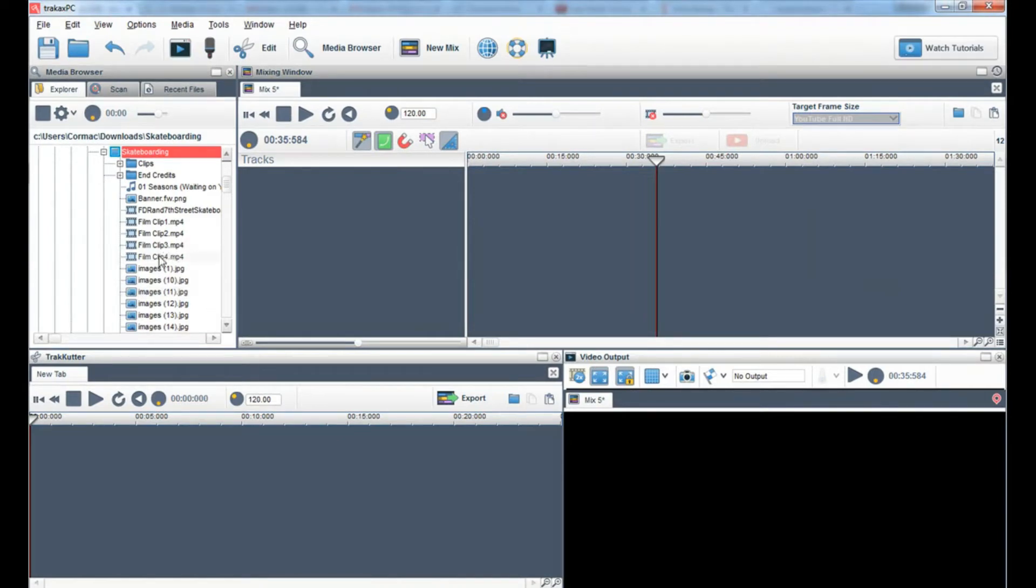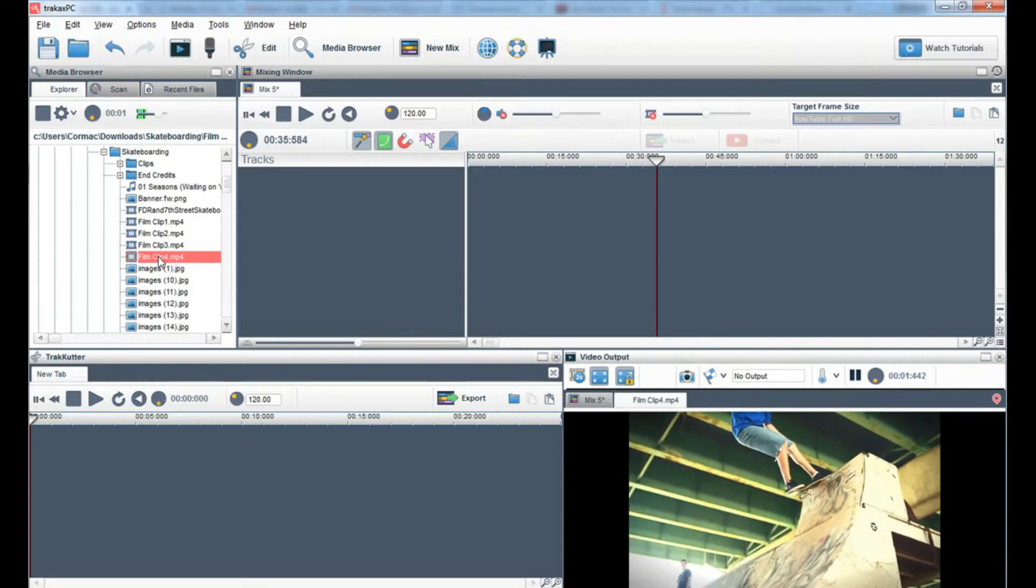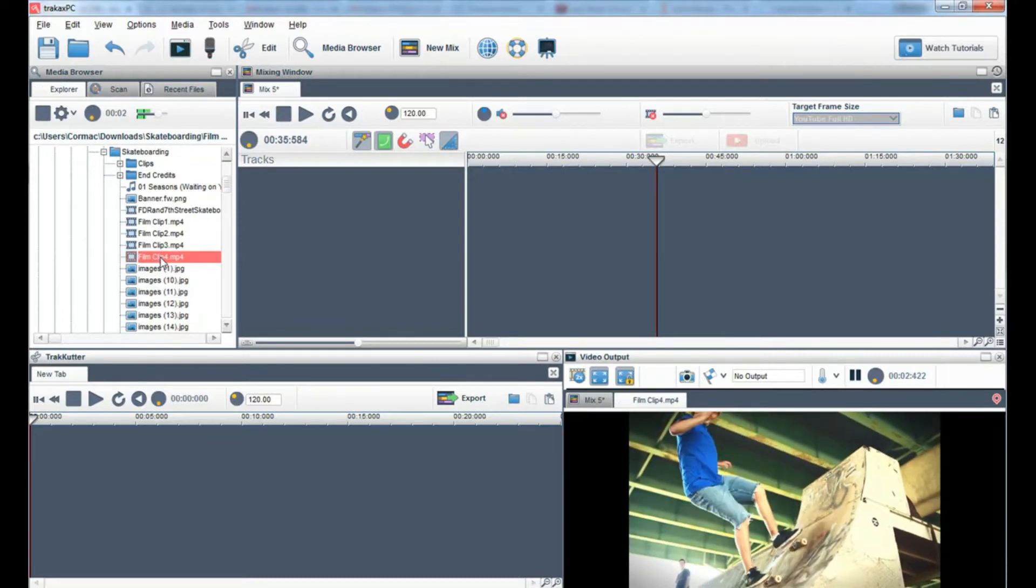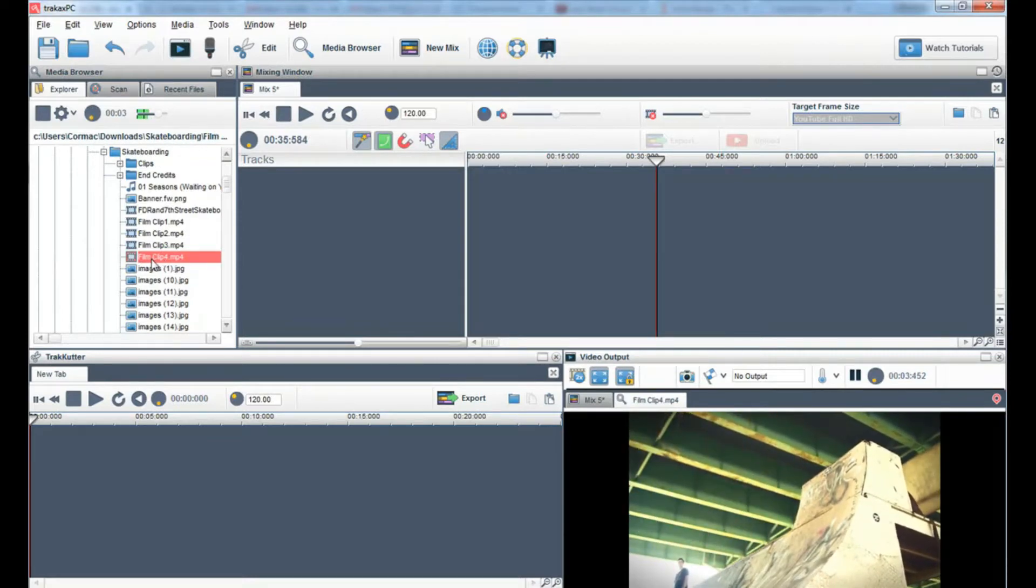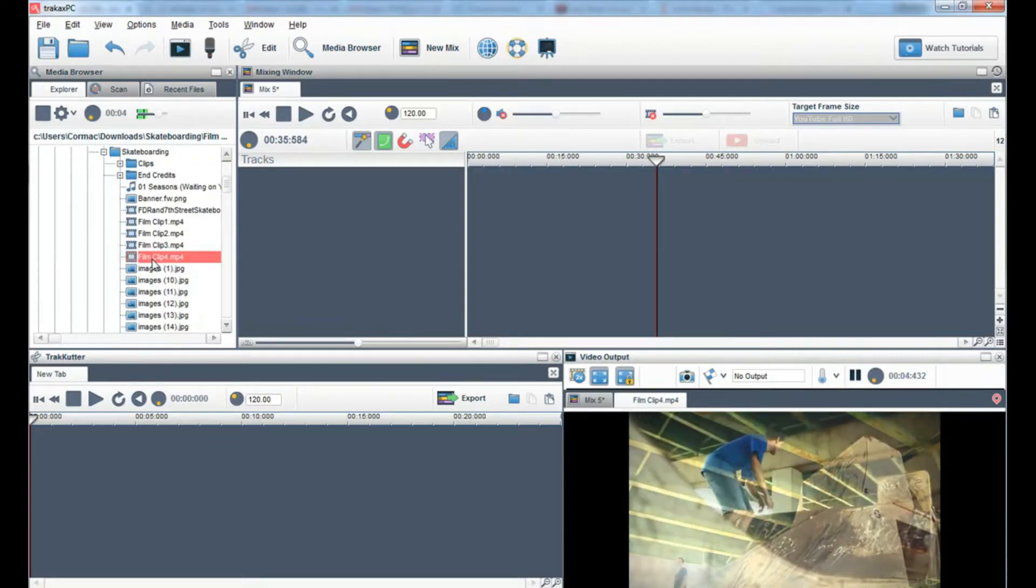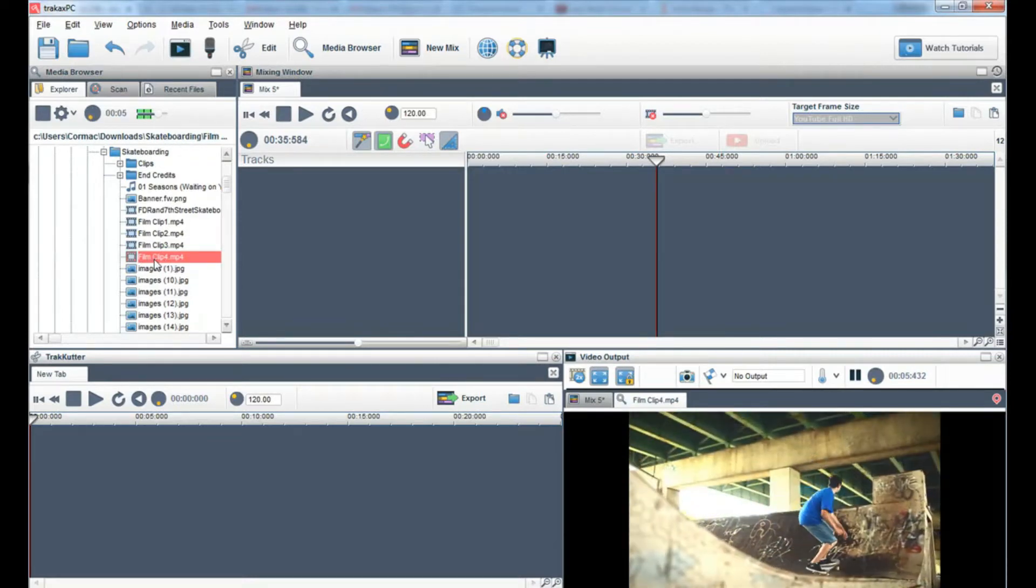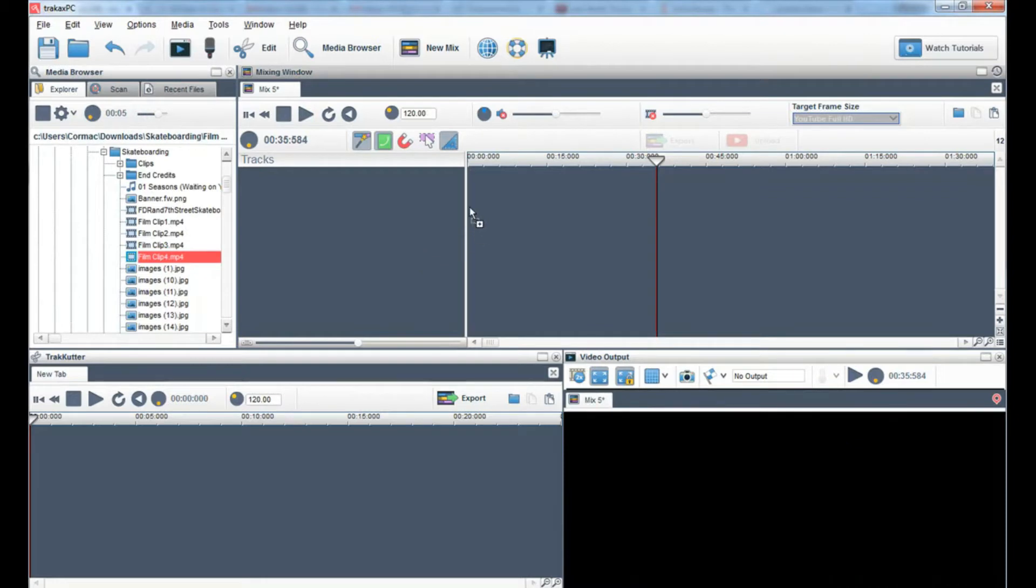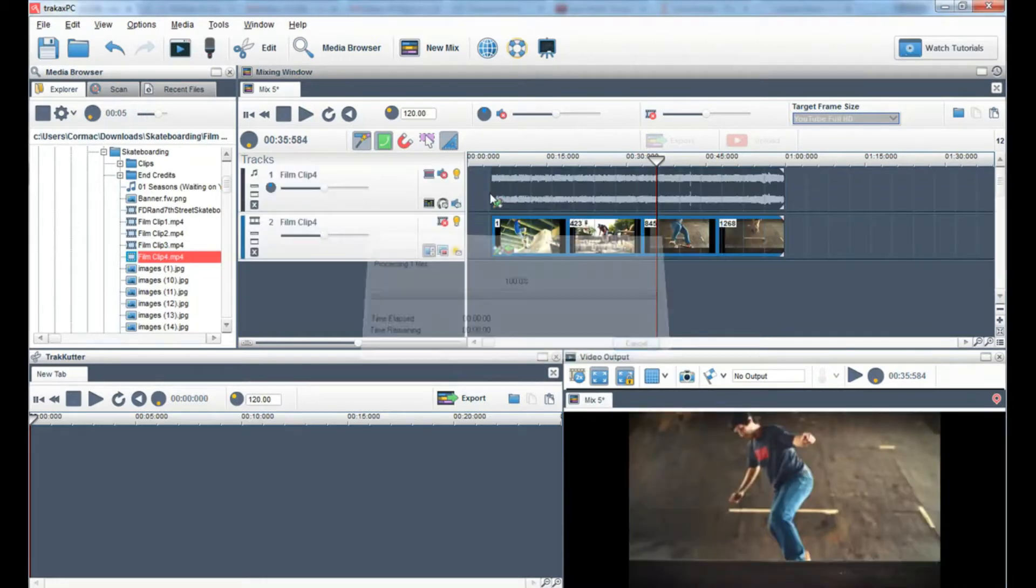In the media browser, I can preview a video file by clicking on it once to see if I want to use it. If you are happy to use it, simply drag and drop it into the mixing window.